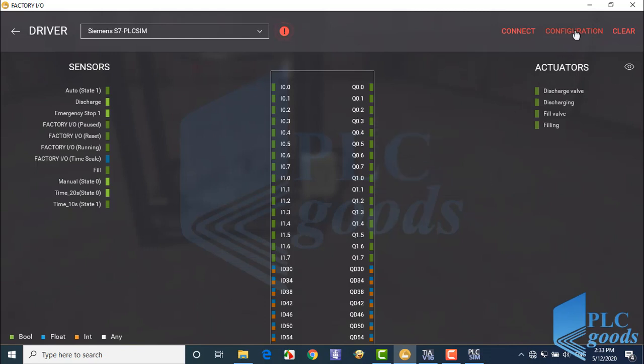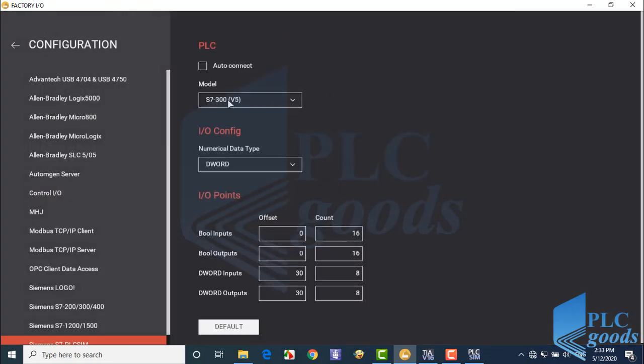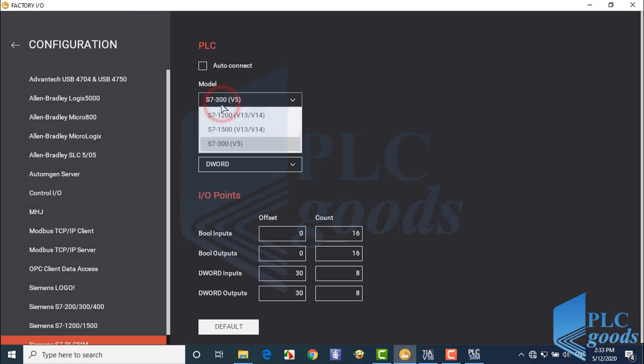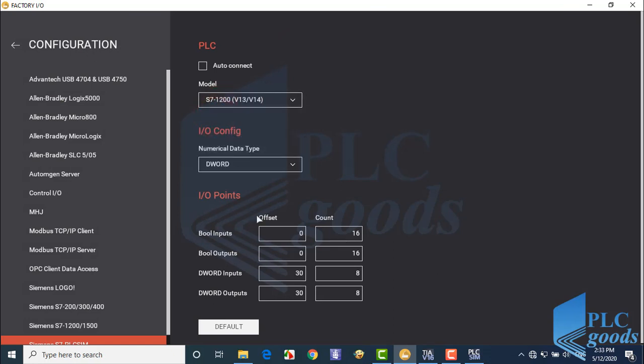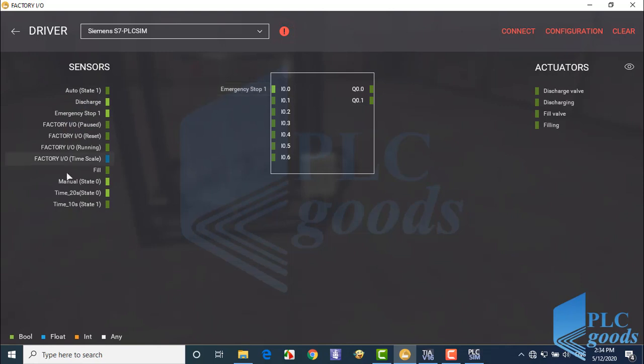Now let me connect Factory IO equipment to virtual PLC. First I click on configuration. Here I select my PLC type and also change number of its inputs outputs. Now I connect equipment to virtual PLC based on my programs. In other words based on my PLC tag tables.